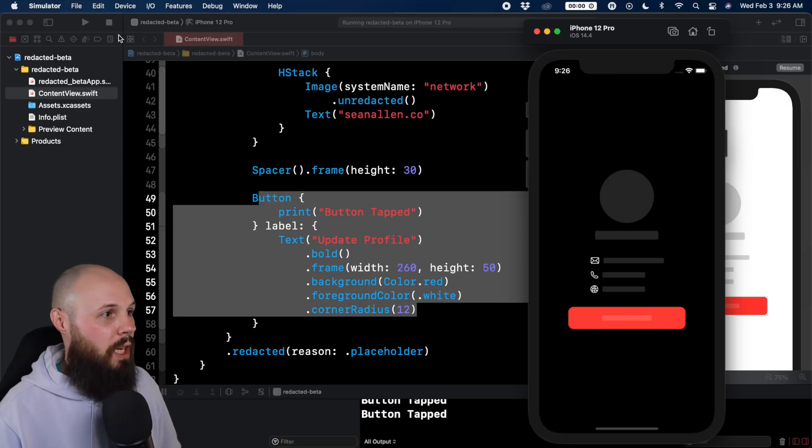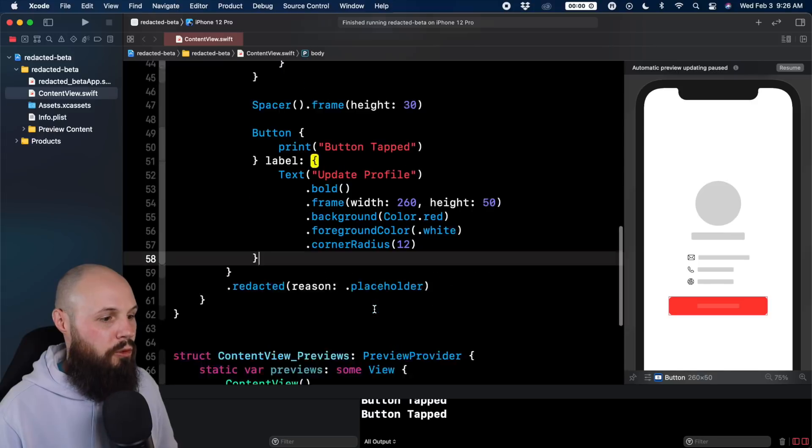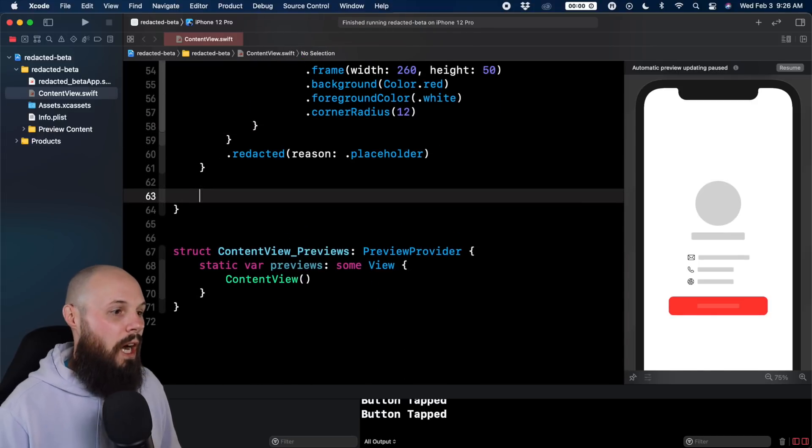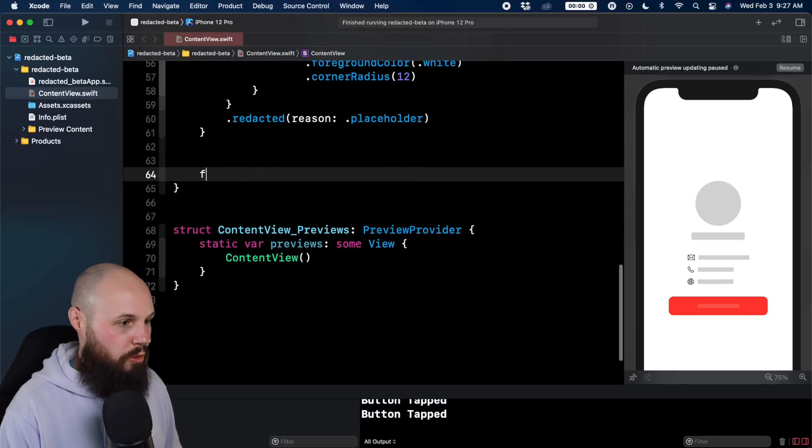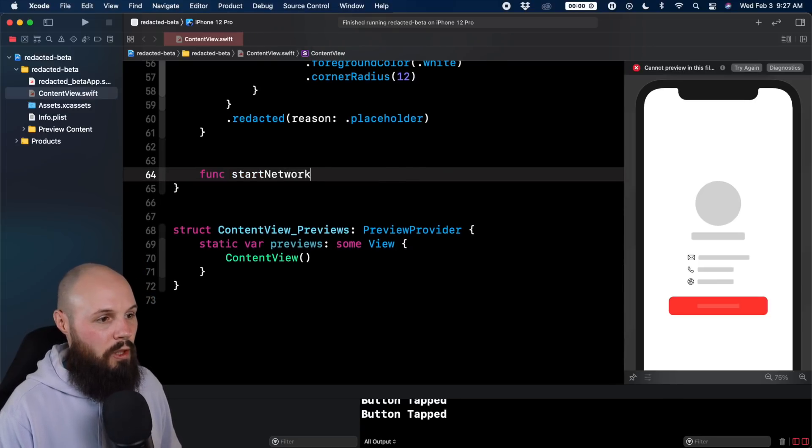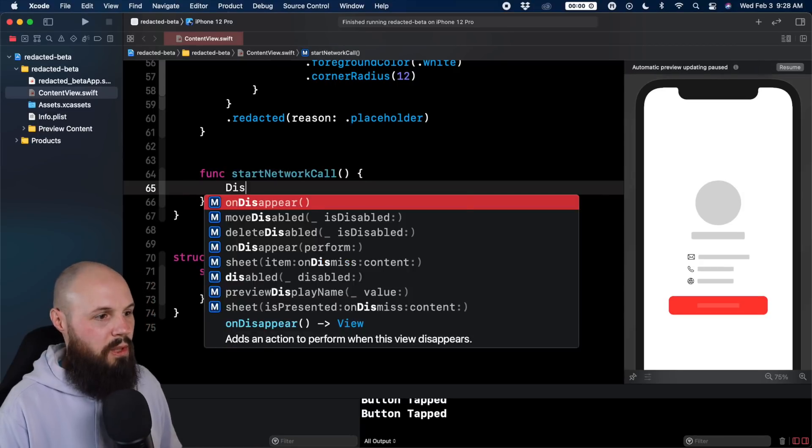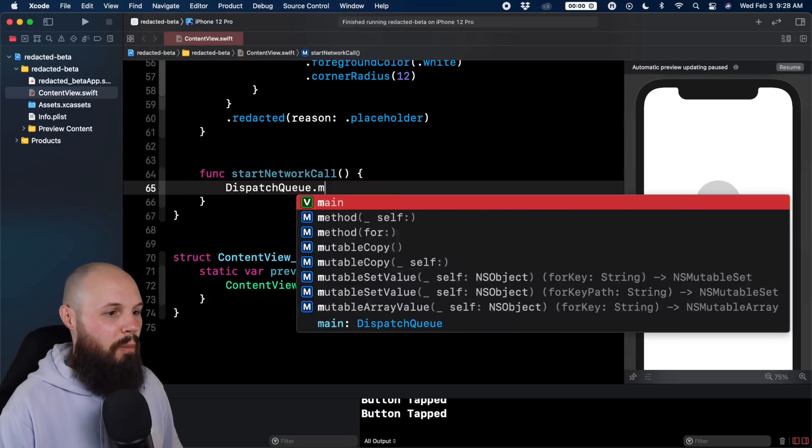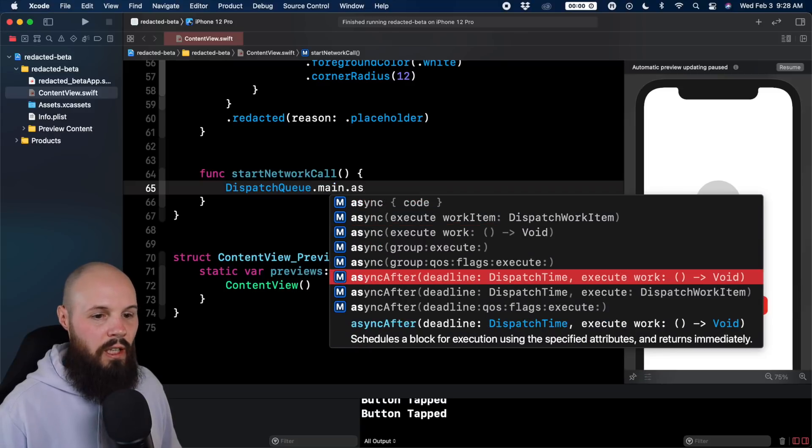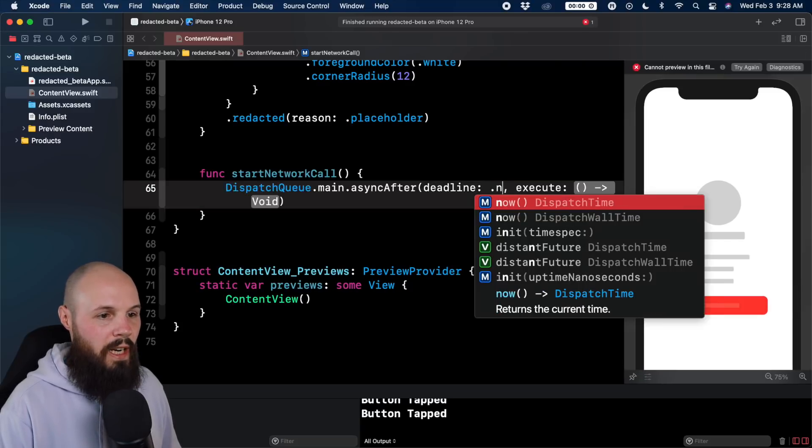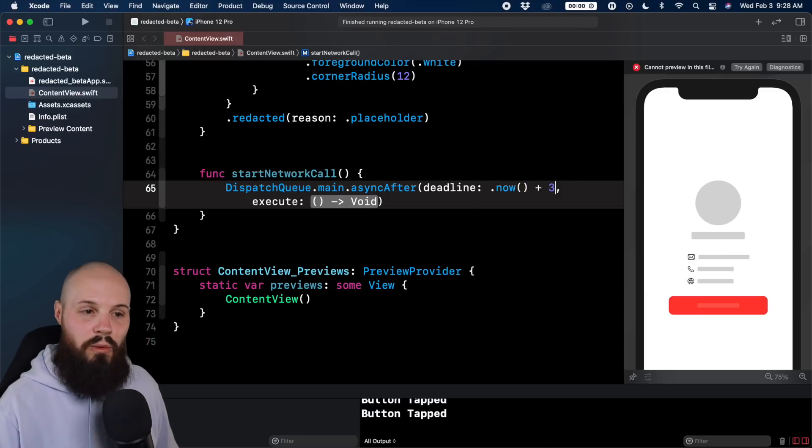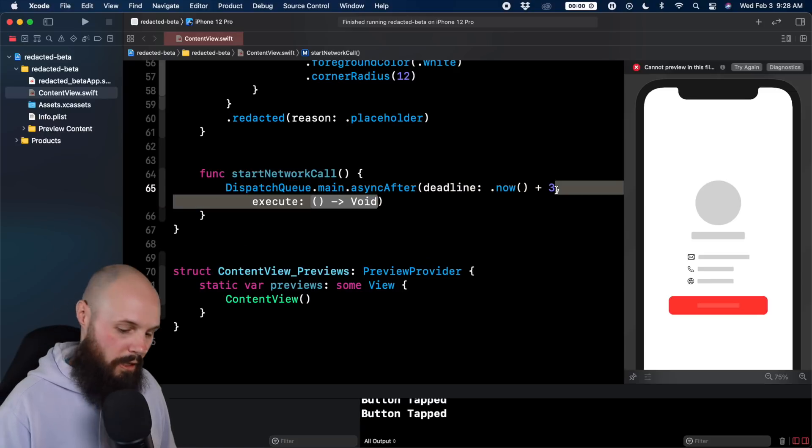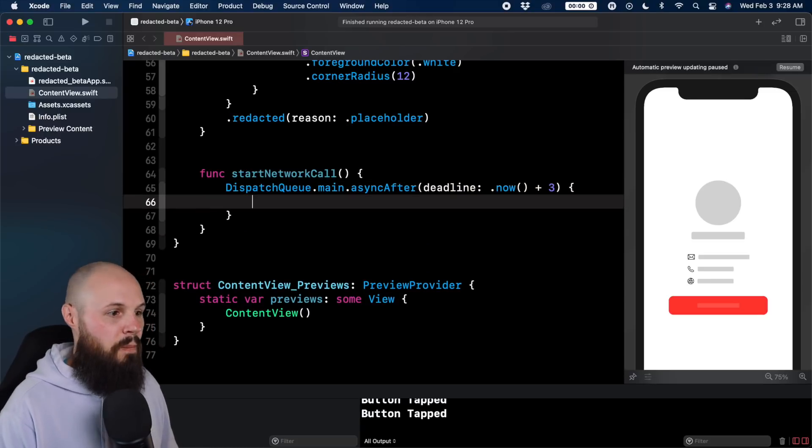Alright, so let me stop this simulator. We're going to use a function here in the content view. This is just to simulate a network call. So we'll do func startNetworkCall. We'll do DispatchQueue.main.async and then we'll do a deadline here to execute some work. We'll do .now plus three. So what we're saying is now plus three seconds. So this is giving us a three second delay here. And then we'll close that off, do our closure.